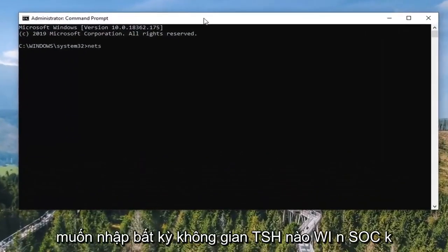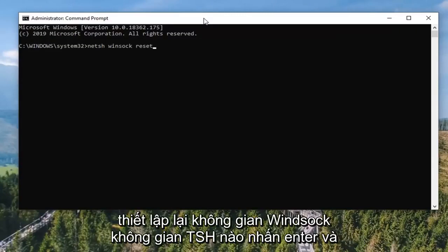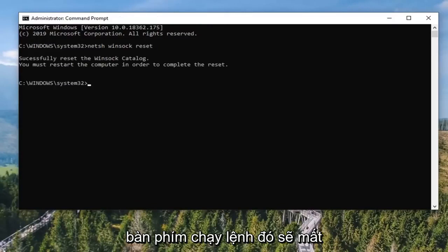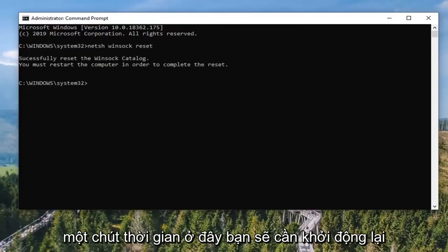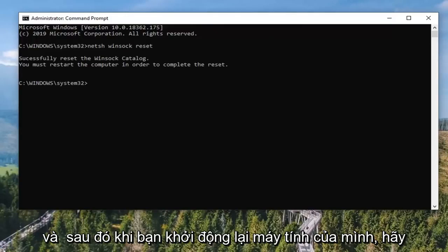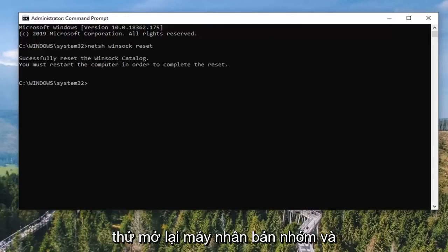Now into this elevated command line window, you want to type in: netsh winsock reset. Hit Enter on the keyboard to run that command — it should take a moment. You will need to restart your computer, which I would recommend doing. And then once you restart your computer, attempt to open up TeamViewer again, and hopefully your connectivity issues have been resolved.